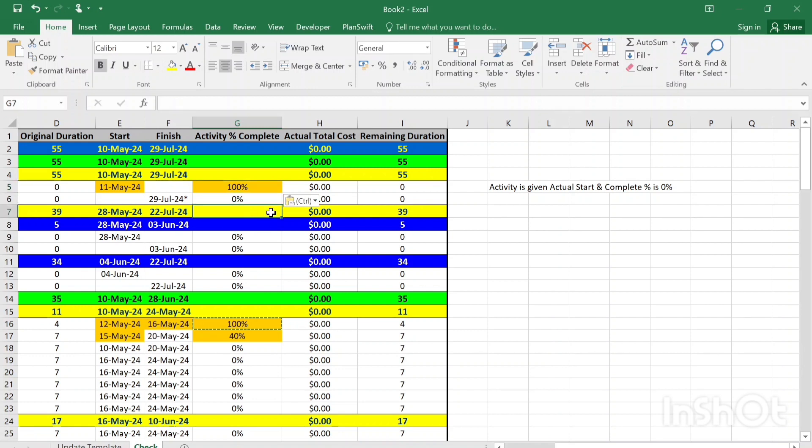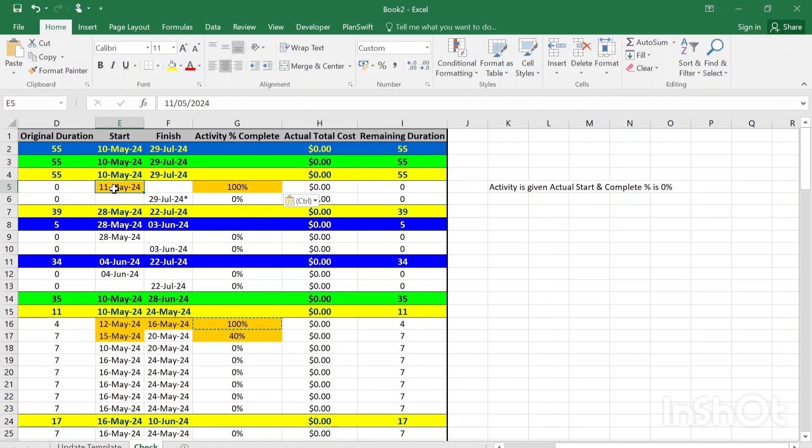Remember that only the activities that are highlighted in this color, the orange color, if you are working with VBA code, you'll know that this is a color index of 44. These only the activities, this is only the update that will be going to the Primavera P6. So make sure that everything you need to send it to the Primavera has this orange color.